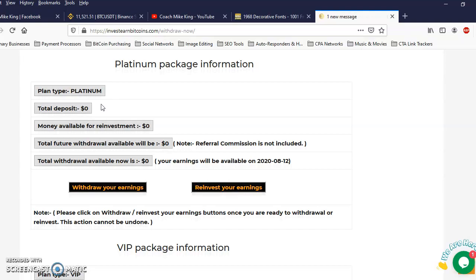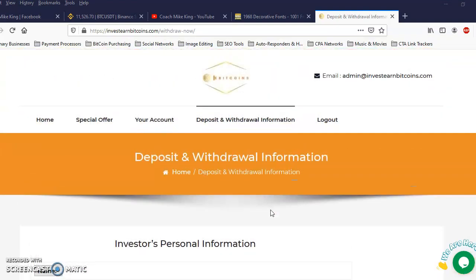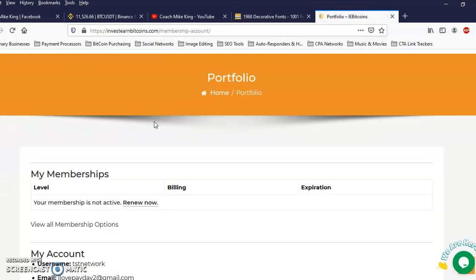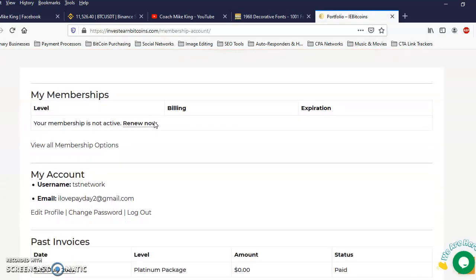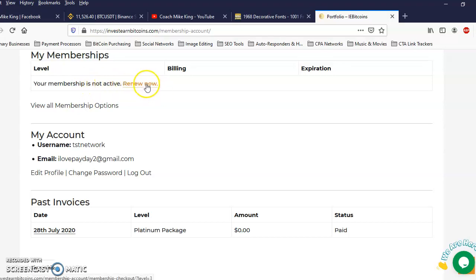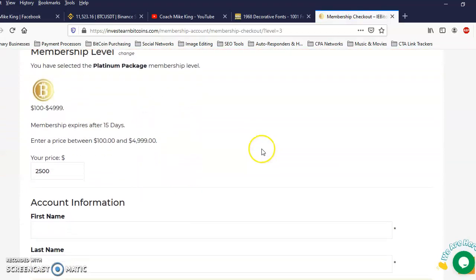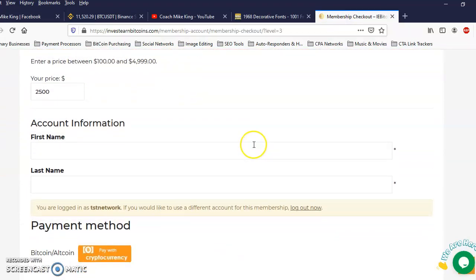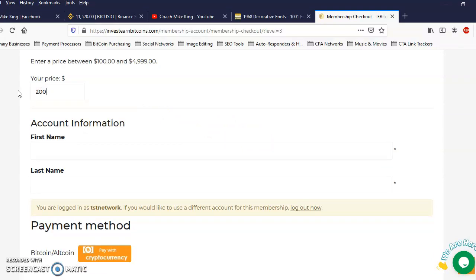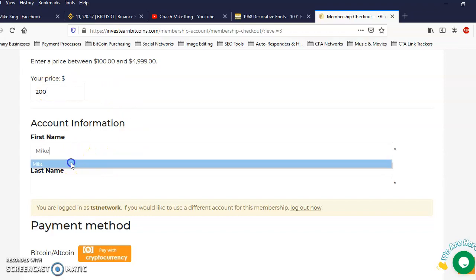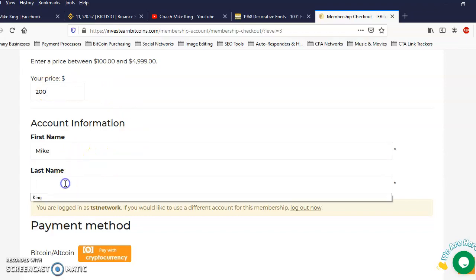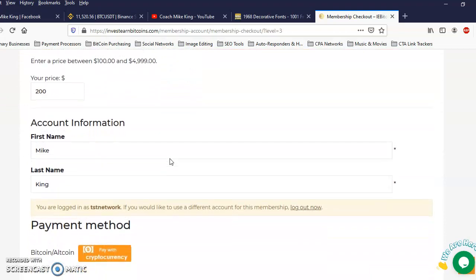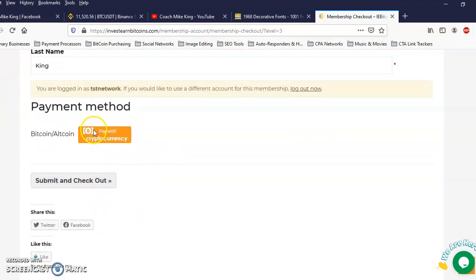Alright so I'm gonna come up here, I'm gonna click on Your Account. And I'm gonna click right here where it says your membership is not active, renew now. I'm gonna click on renew now and I'm gonna put my information in here. $200, first name, last name.